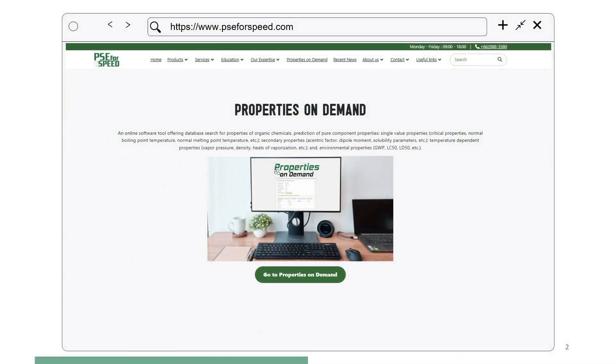To access Properties on Demand, visit the PSE for SPEED website. Navigate to the Properties on Demand tab, then click on Go to Properties on Demand to begin.